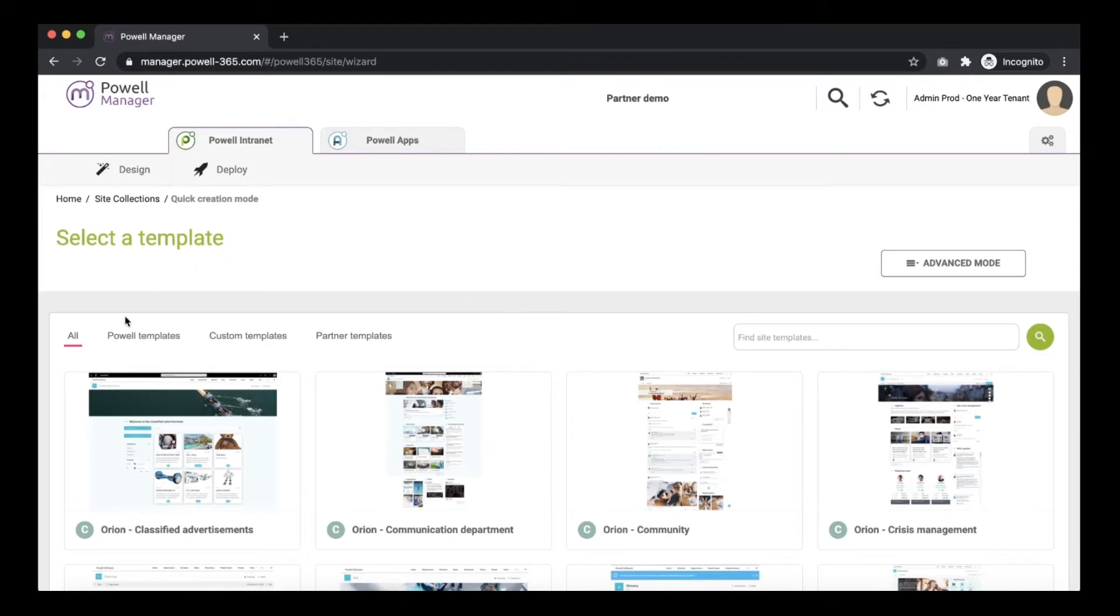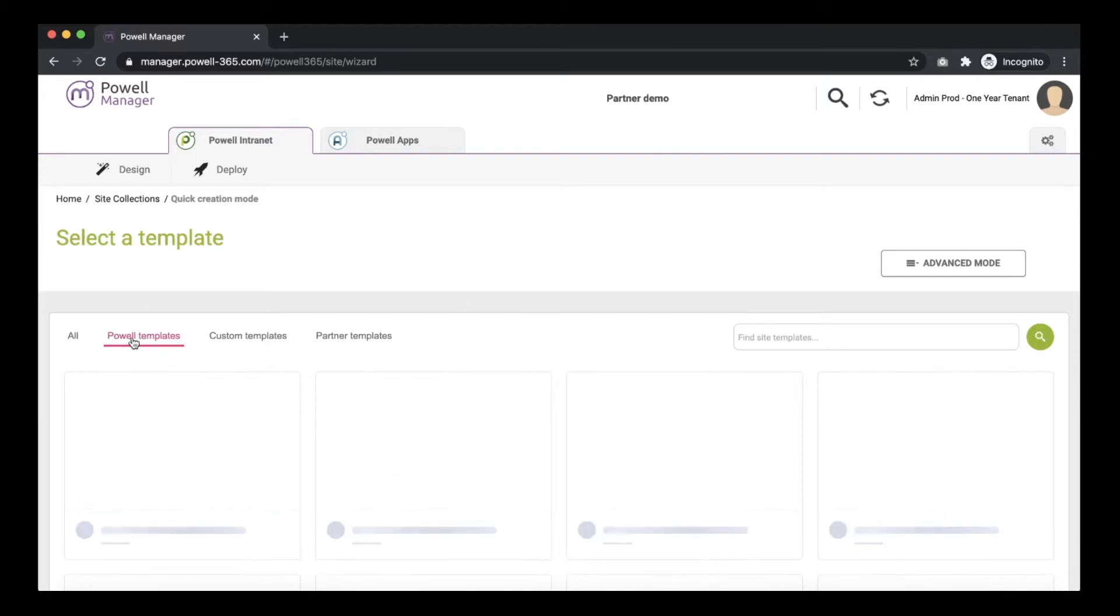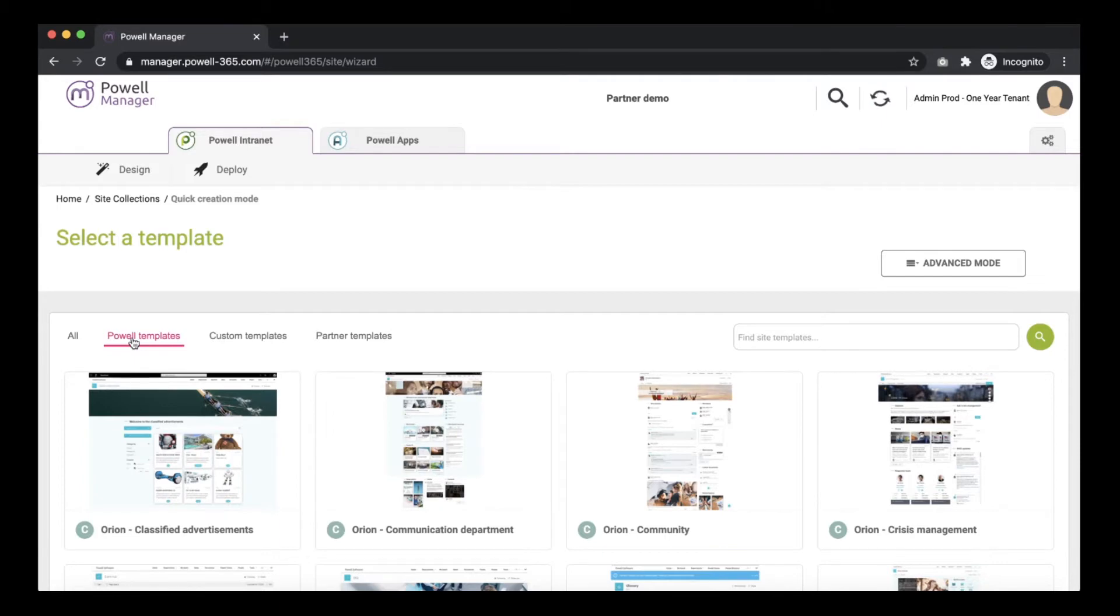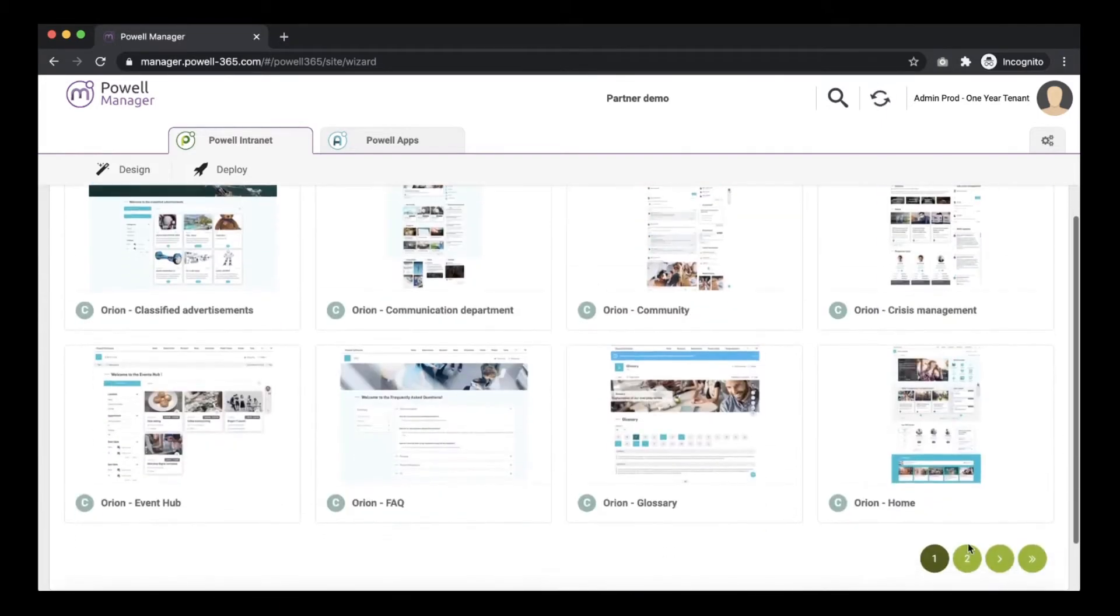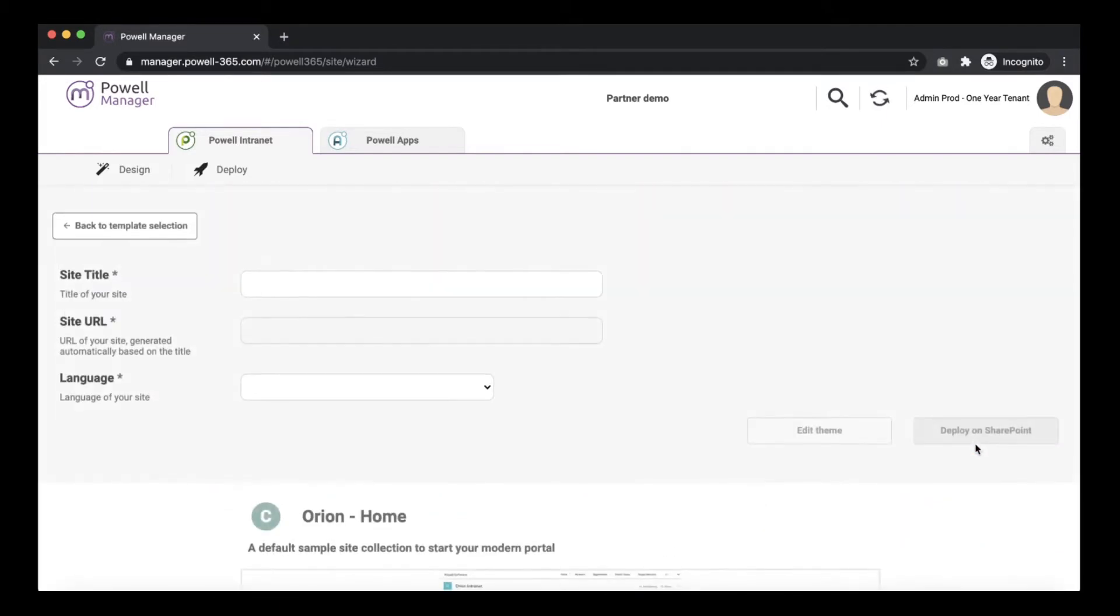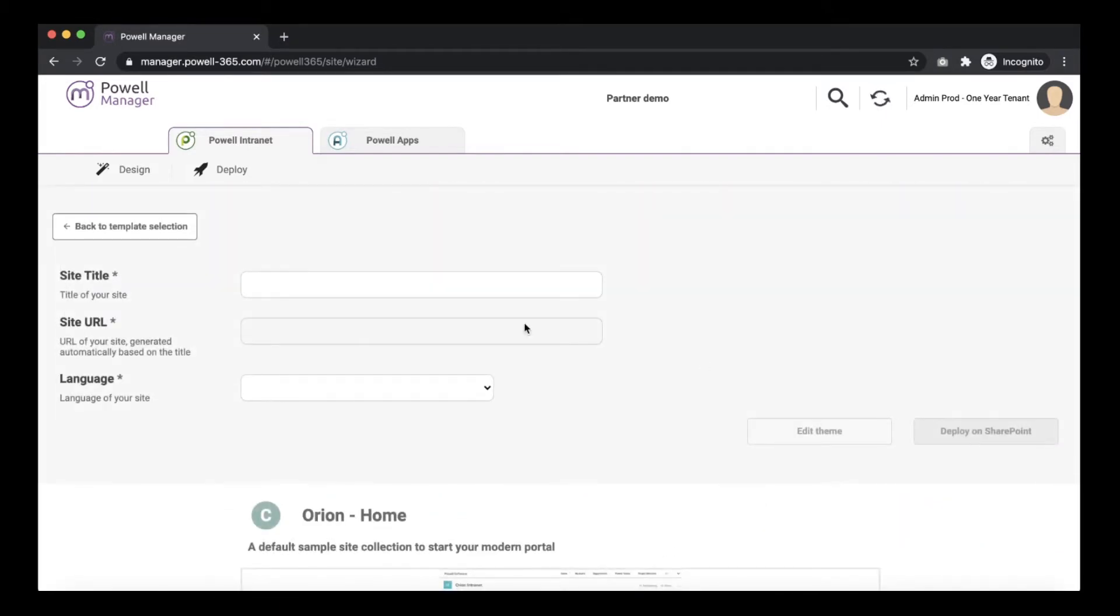In the Powell site templates, choose again the template Orion Home. Give your site collection a title.